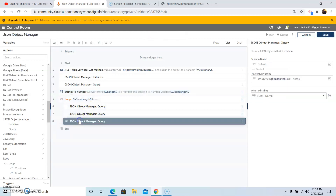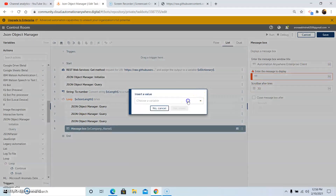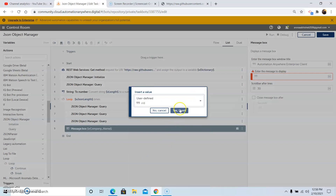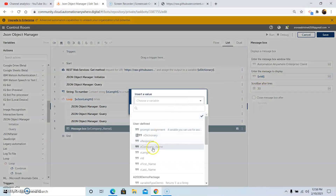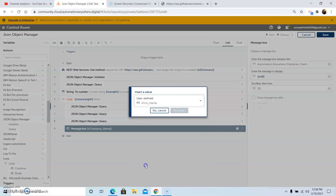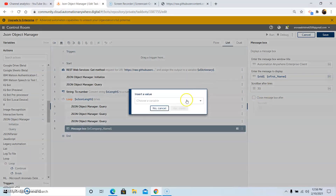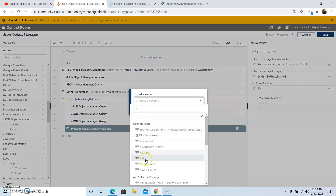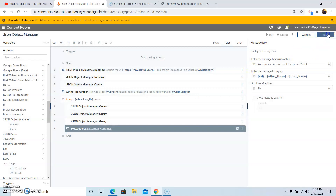Use the Message Box command to display the output. Select variable vid, add a space, then select the first name variable vfirst_name, add another space, and then use the last name variable. Click Yes Insert, then click Save.